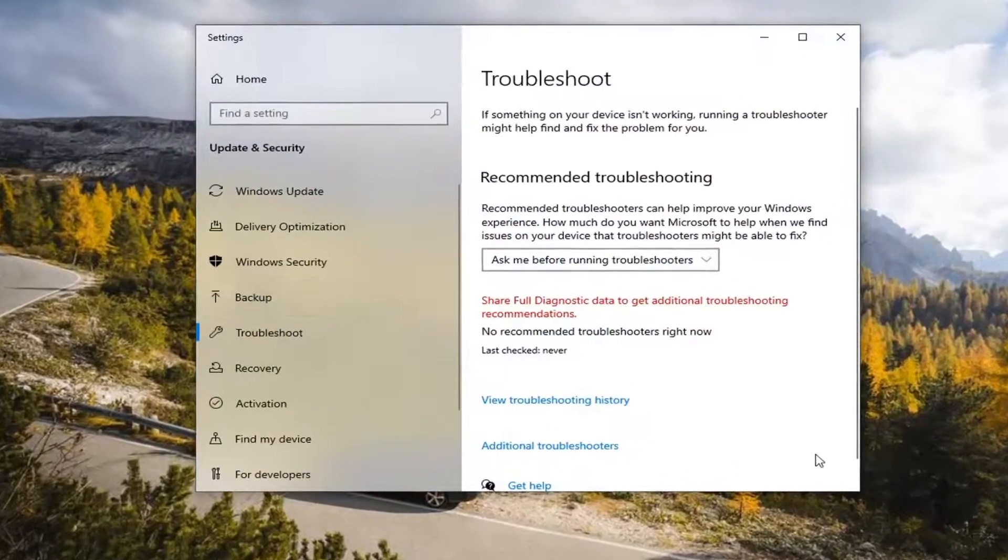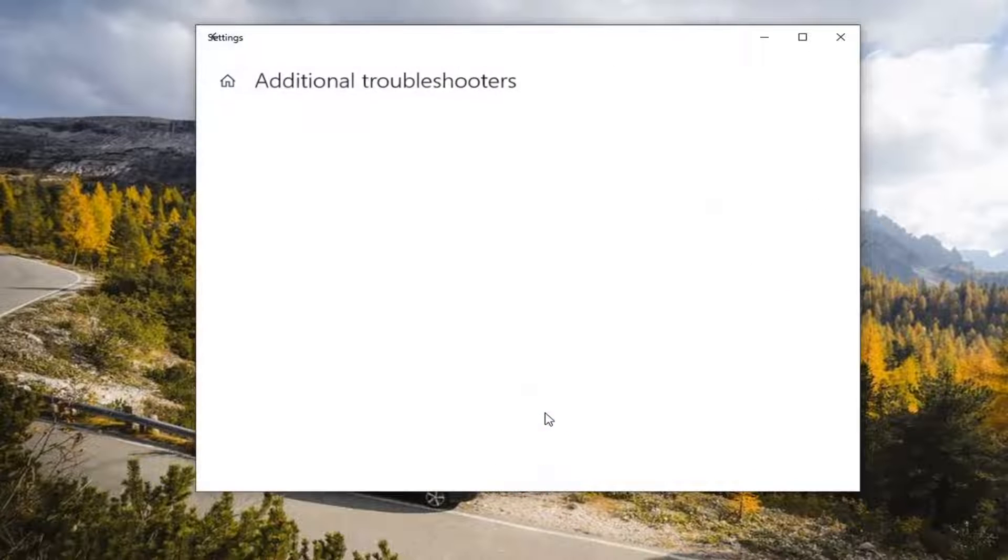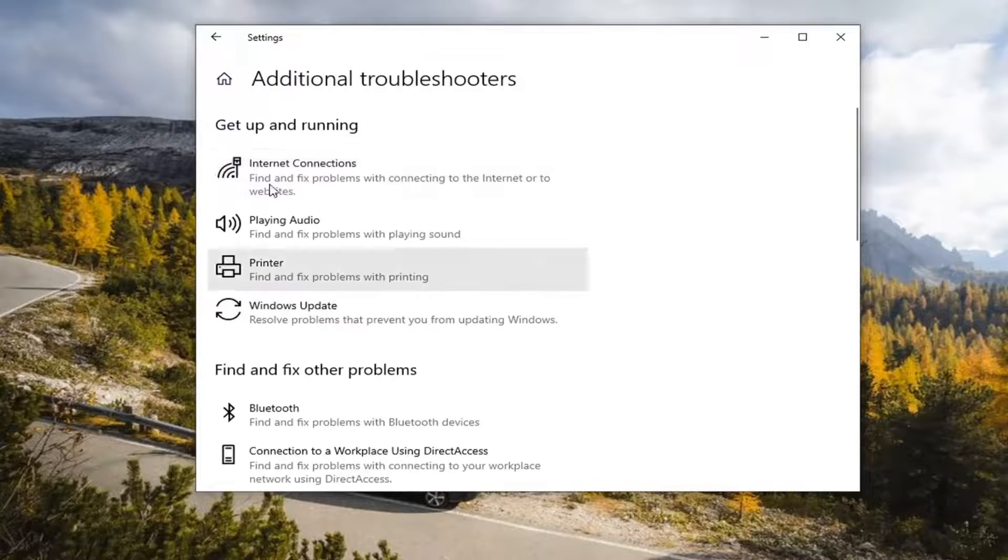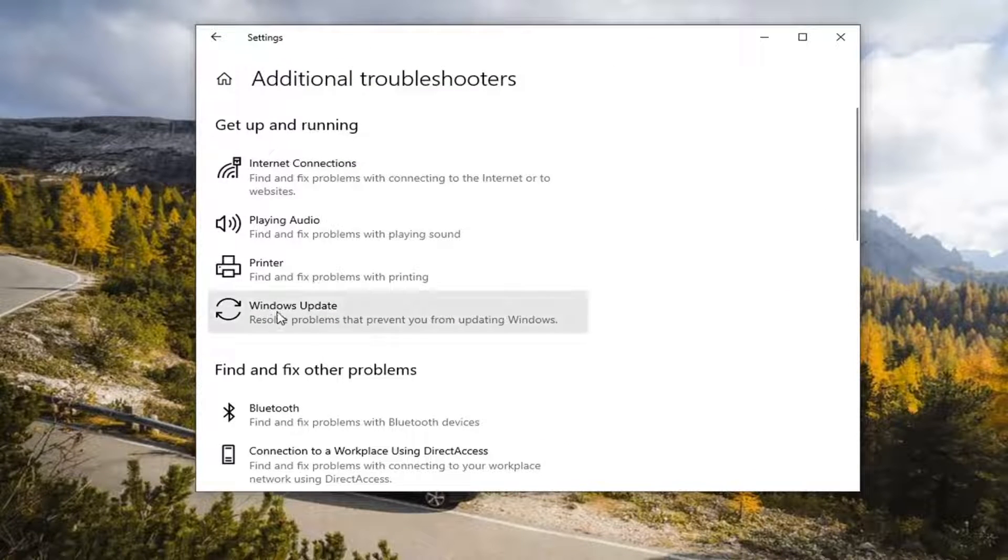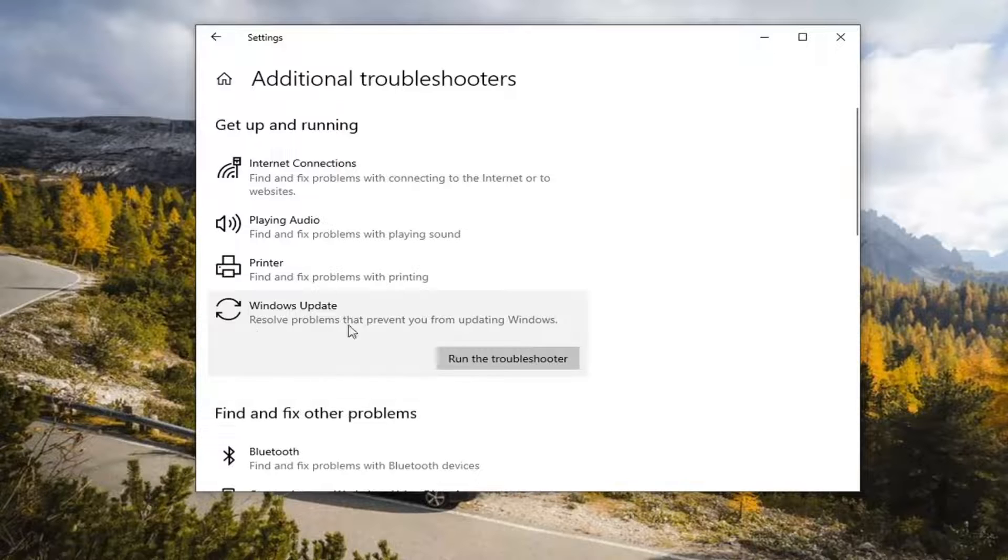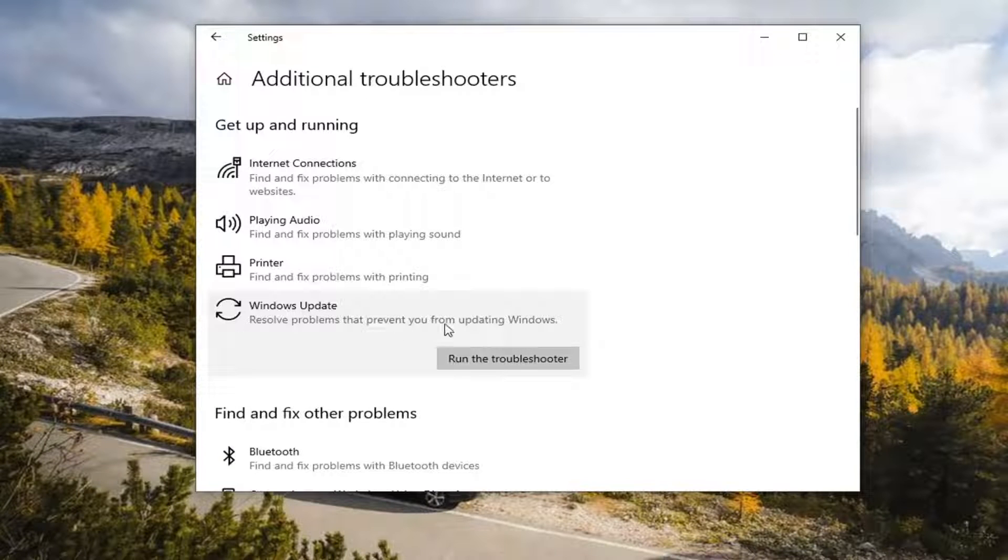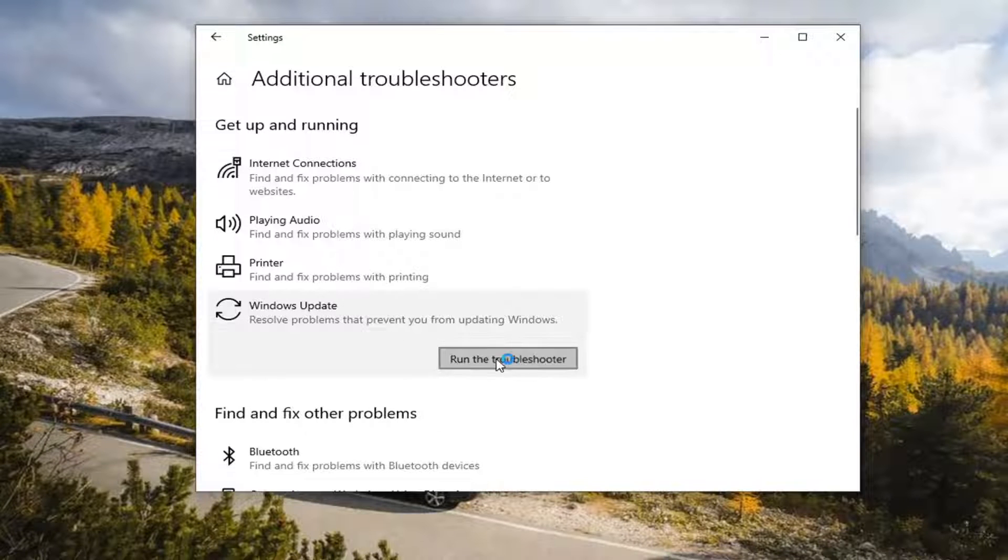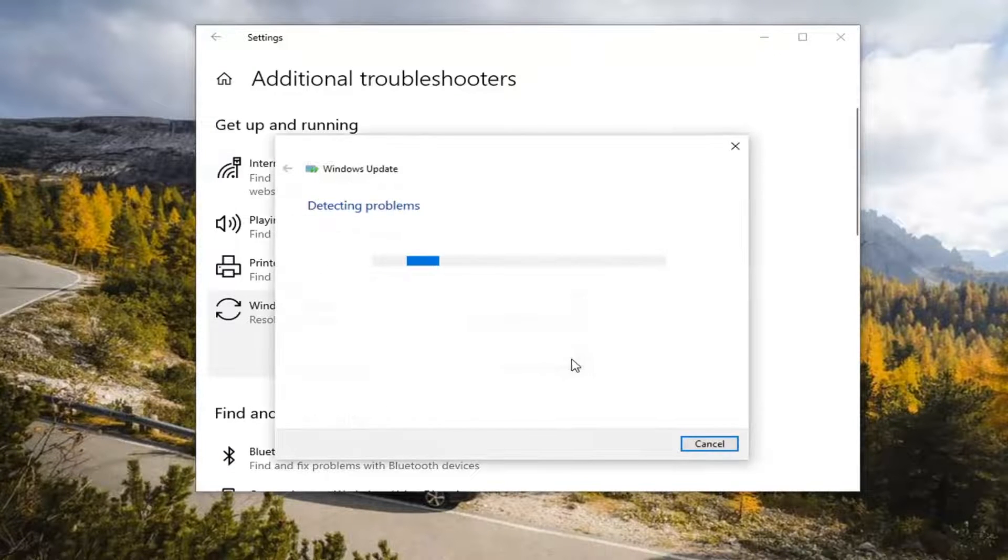On the right panel, select Additional Troubleshooters, and then underneath Get Up and Running, select Windows Update, Resolve Problems to prevent you from updating Windows, and select Run the Troubleshooter.